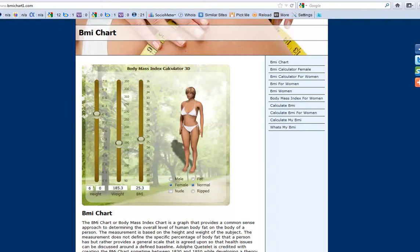The third slider will automatically calculate and display your BMI off the numbers you provided on the first two. What's displaying here right now is 25.3 with the height of 6 foot and the weight of 185.